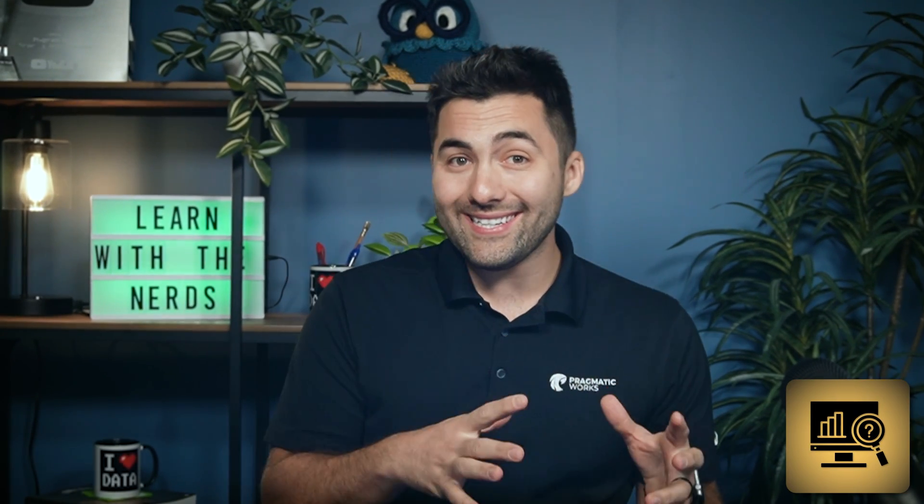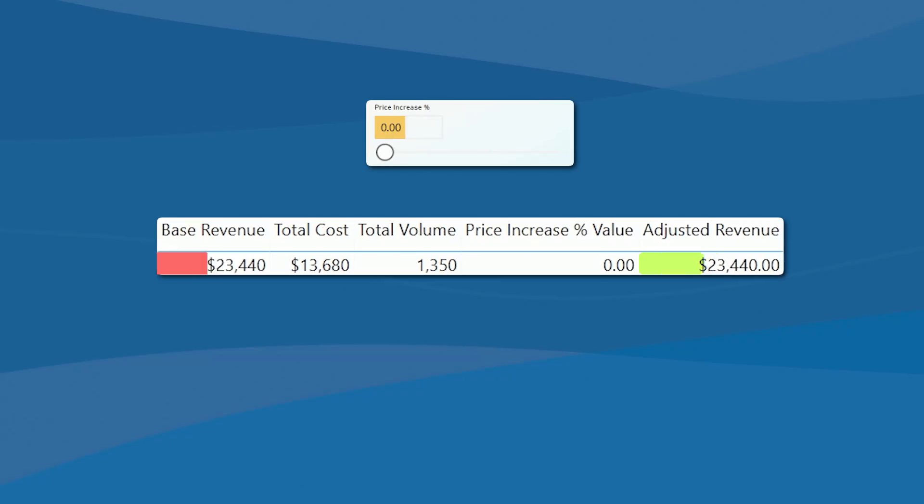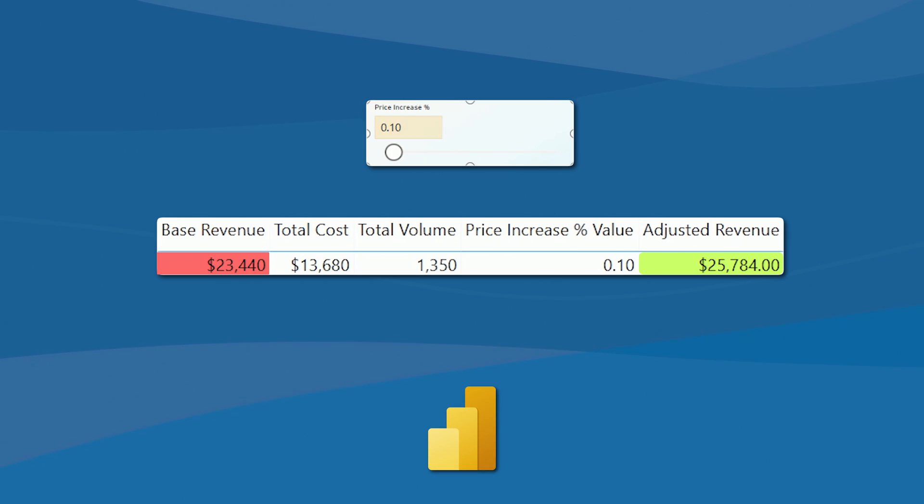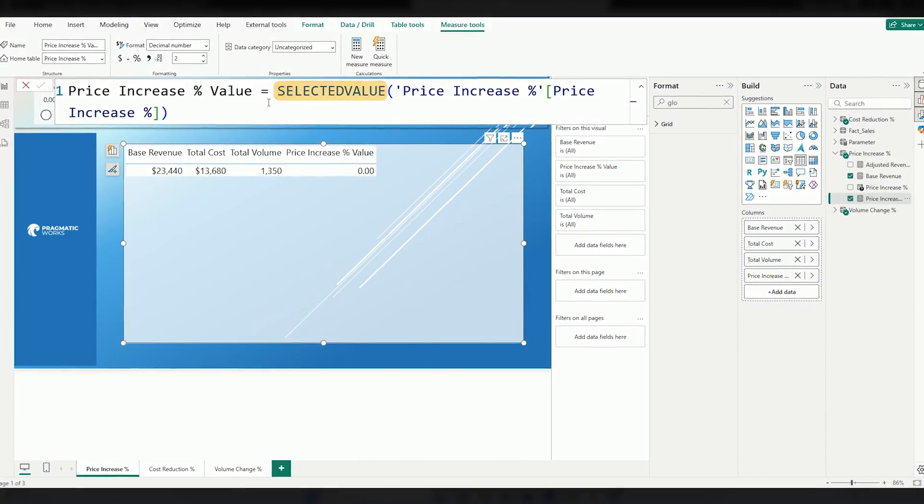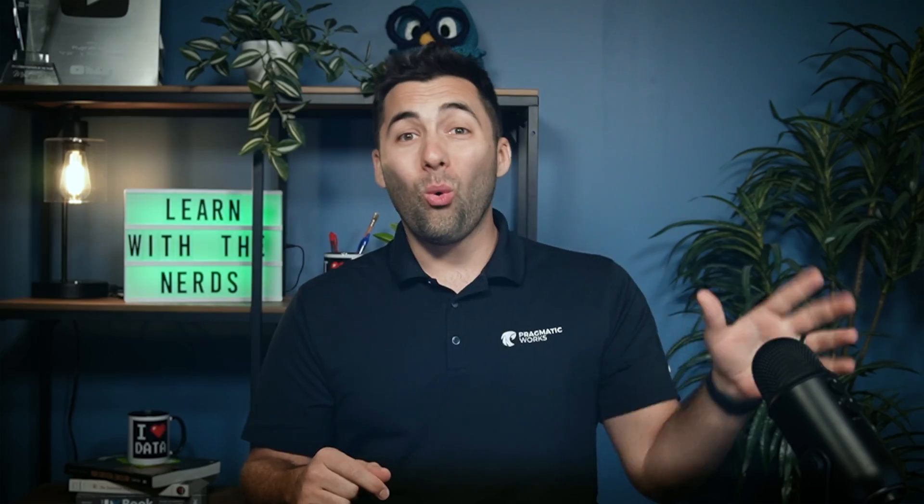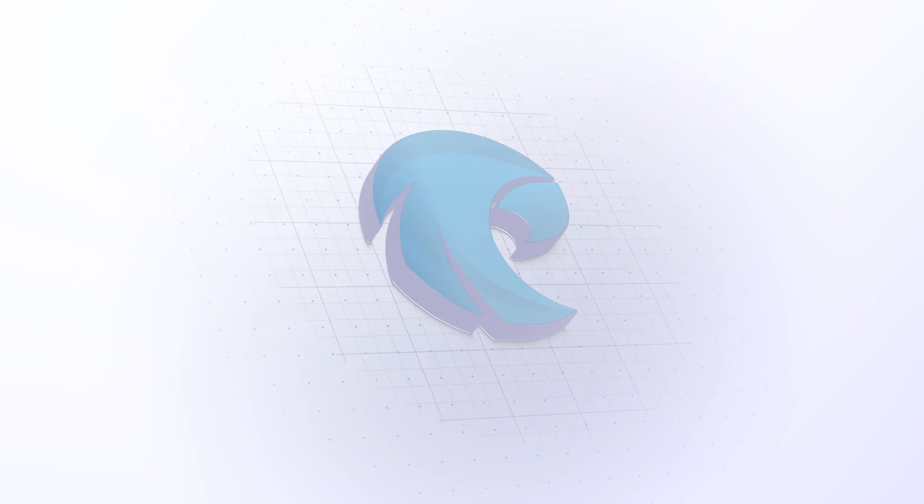Do you want to know how to predict and see price changes through what-if scenarios in Power BI? In today's YouTube video, I'm going to show you exactly how to handle what-if scenarios without changing all of your measures or the entirety of your report.